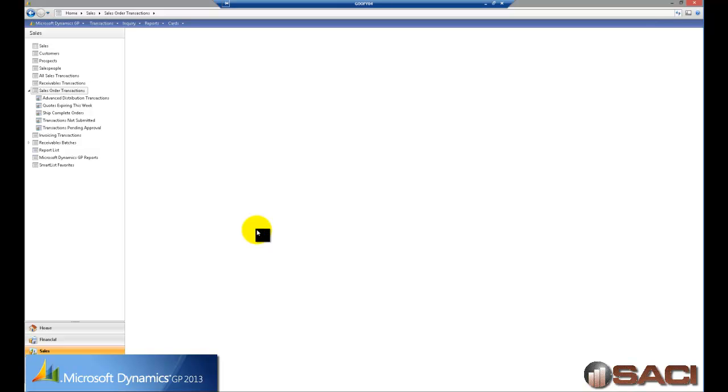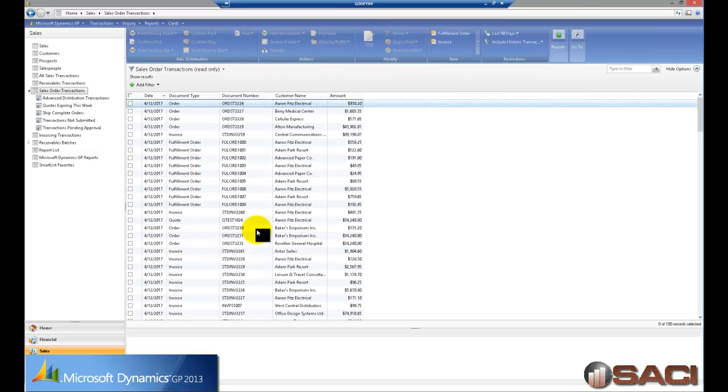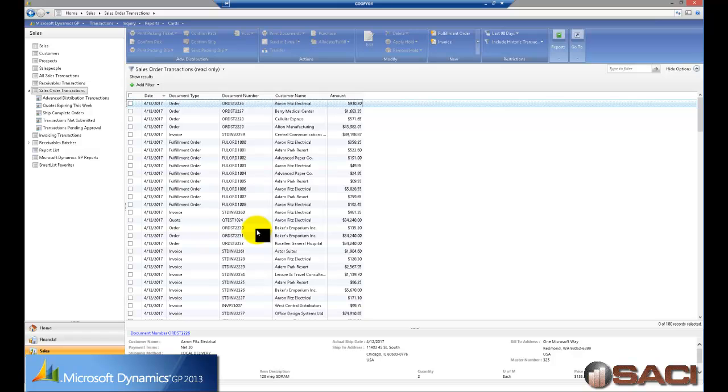Now this could take a while to load on your system and the reason why it would take a while is if you click on just the generic one you're going to open every single sales document there is, posted and unposted.